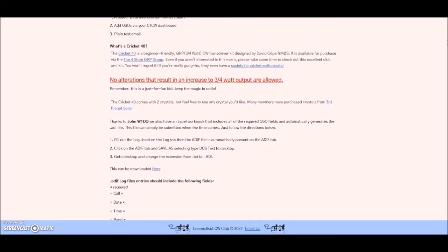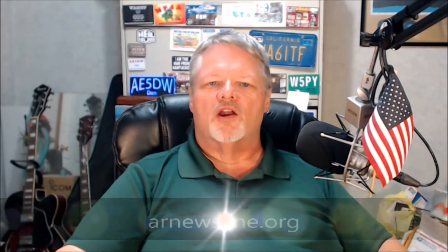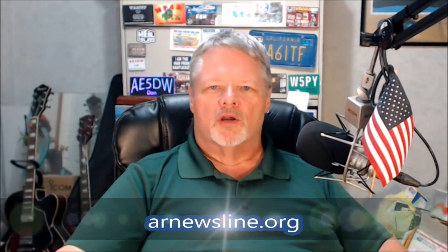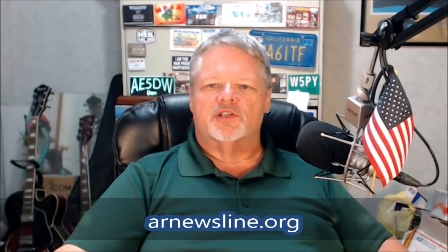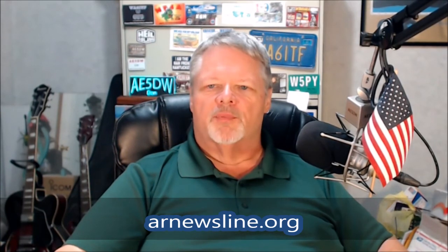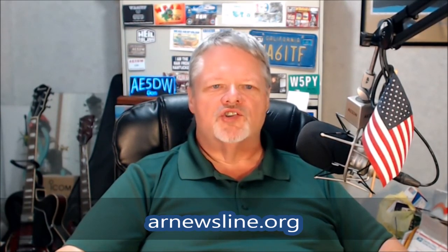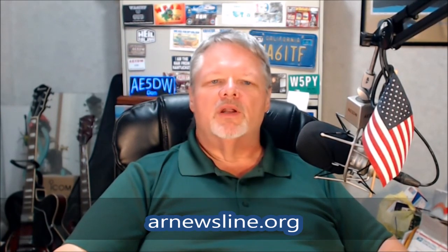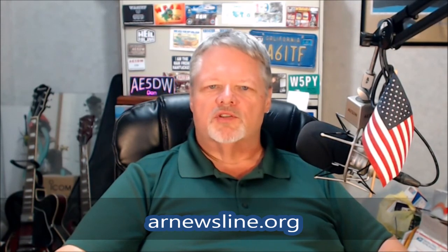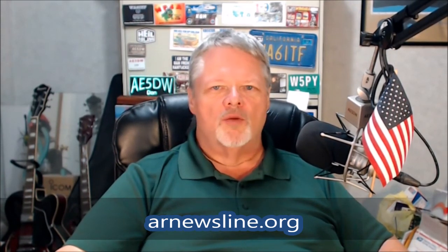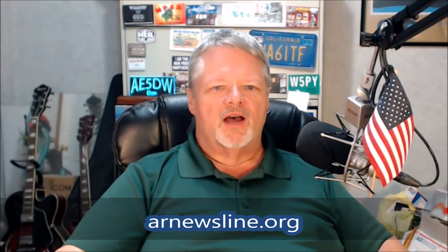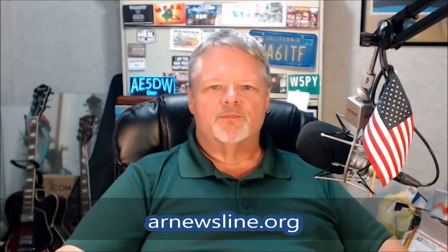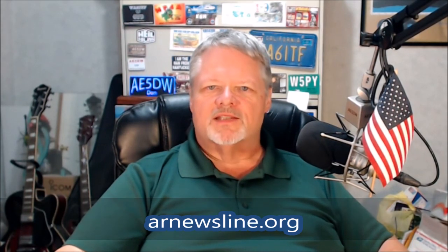This is Randy Sly, W4XJ, and that's all from the Amateur Radio Newsline, your independent source for amateur radio news for four decades and counting at arnewsline.org. With Kent Peterson, KC0DGY, Ed Durant, DD5LP, Randy Sly, W4XJ, Karen Eve Murray, KD2GUT at the news desk in New York, and our news team across the globe, I'm Don Wilbanks, AE5DW. 73, we'll see you next time here on Ham Nation.